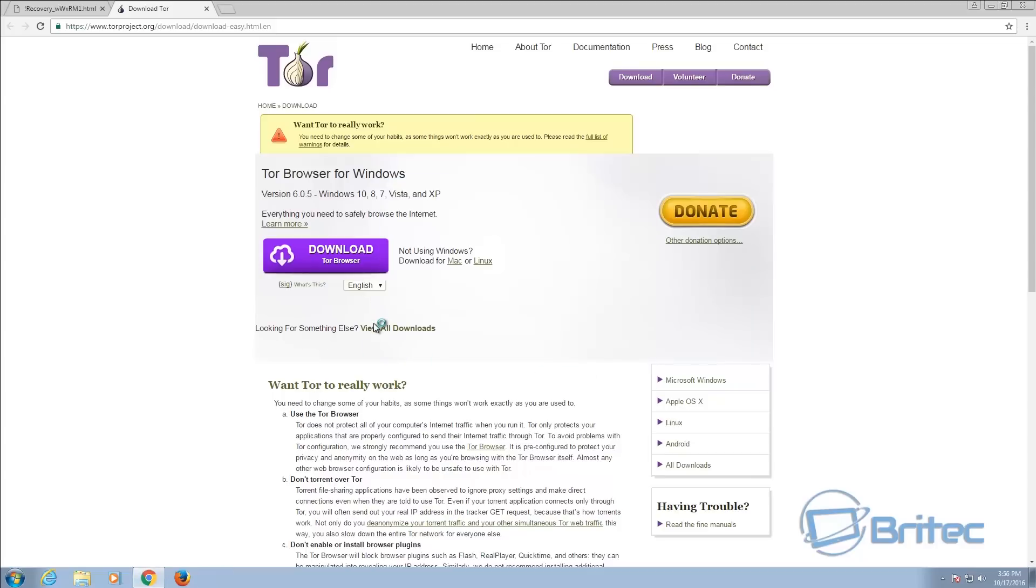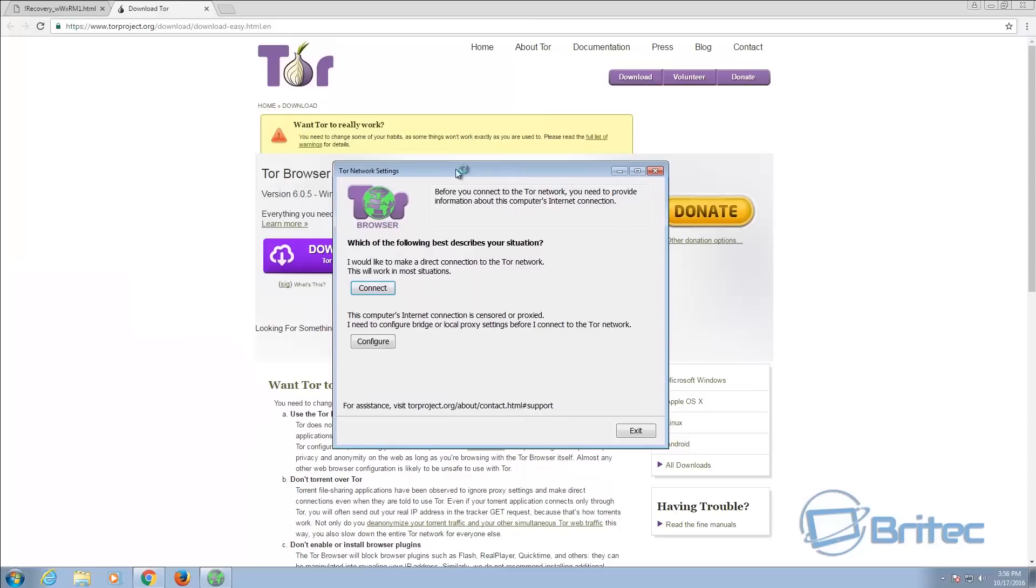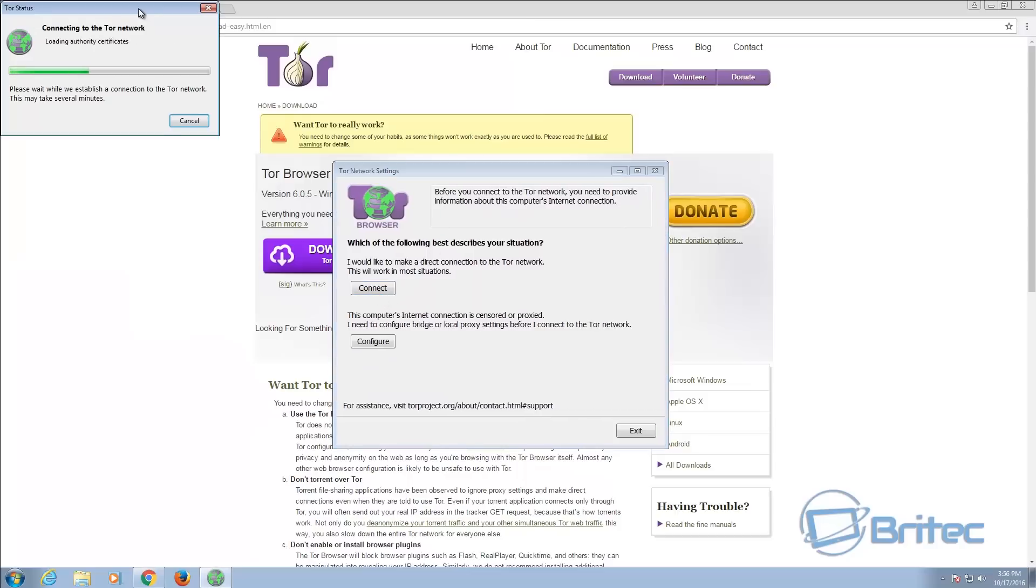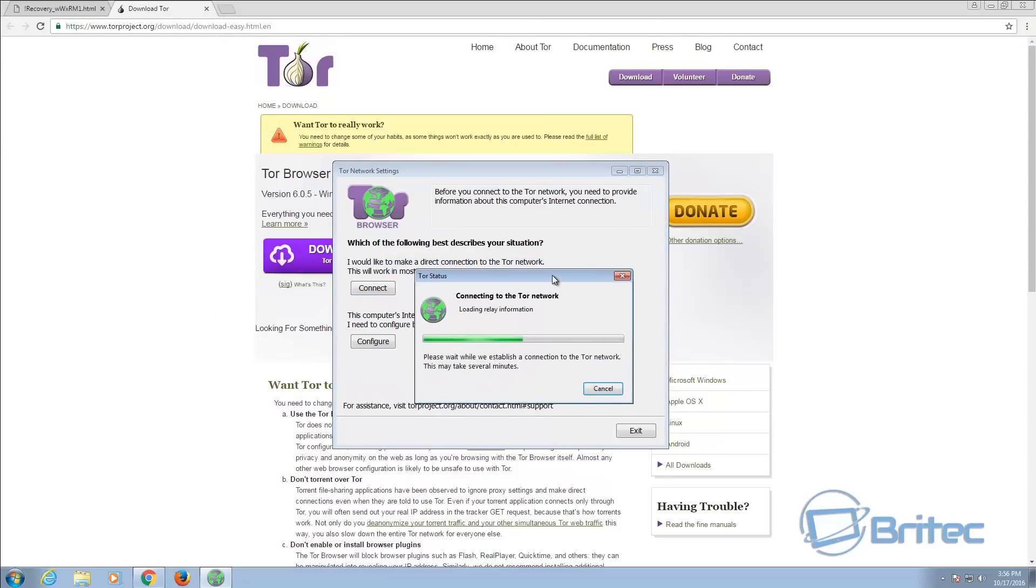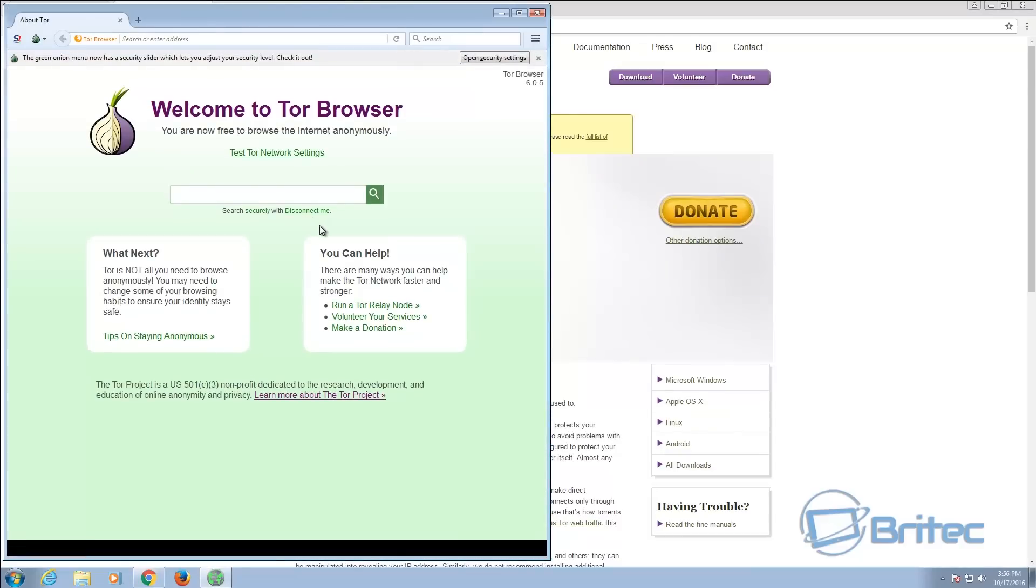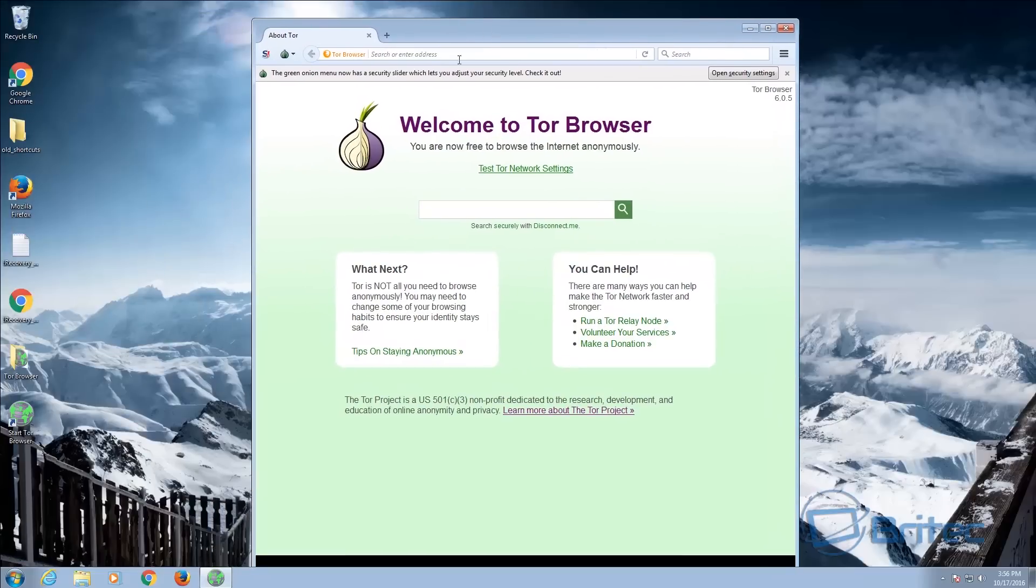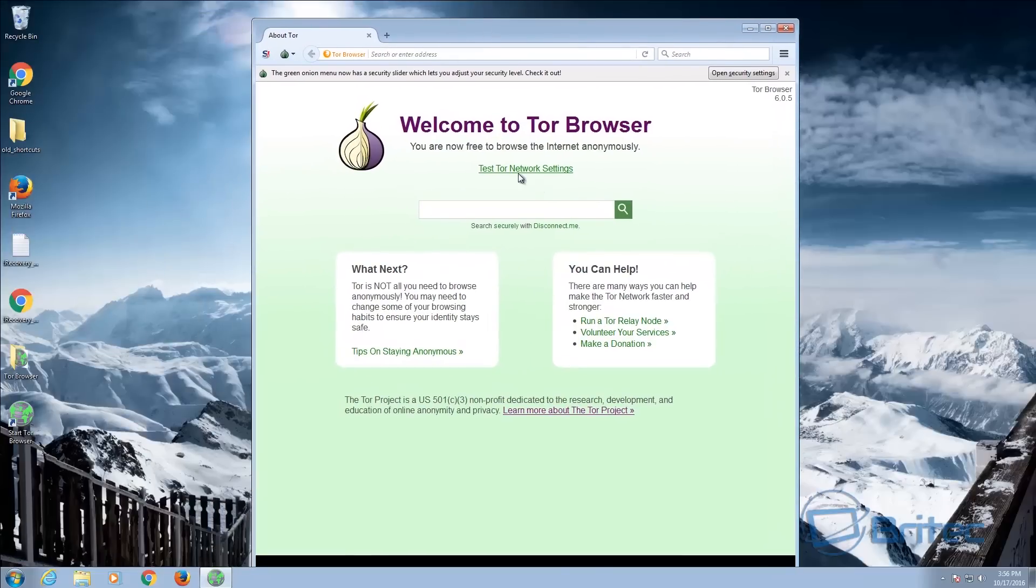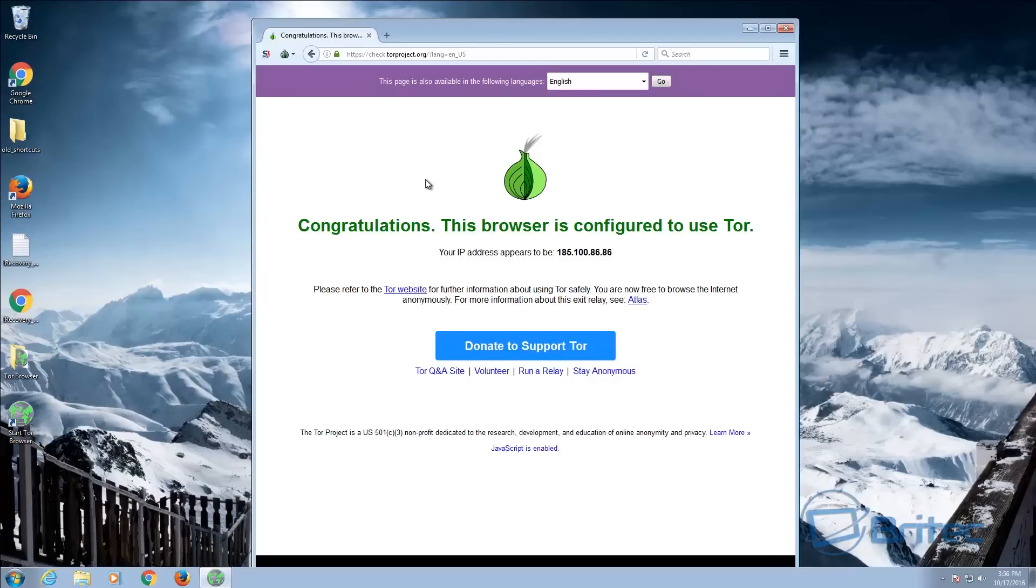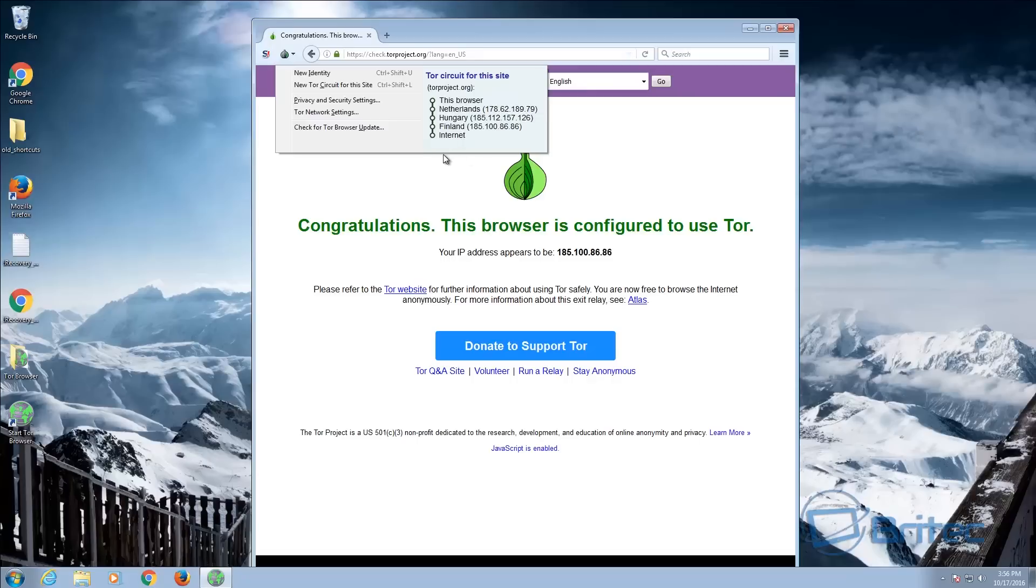So now we're running this here, so we're just going to open this up and we're going to connect. And you can see it connecting now. As you can see we can now close this one off and you can test your network settings. And you can see congratulations, the browser is configured to use Tor. And basically what they're doing, you can see what it's doing here, the Tor circuit for this site, the browser, Netherlands, Hungary, Finland. And you can see how hard that is to track these people down.